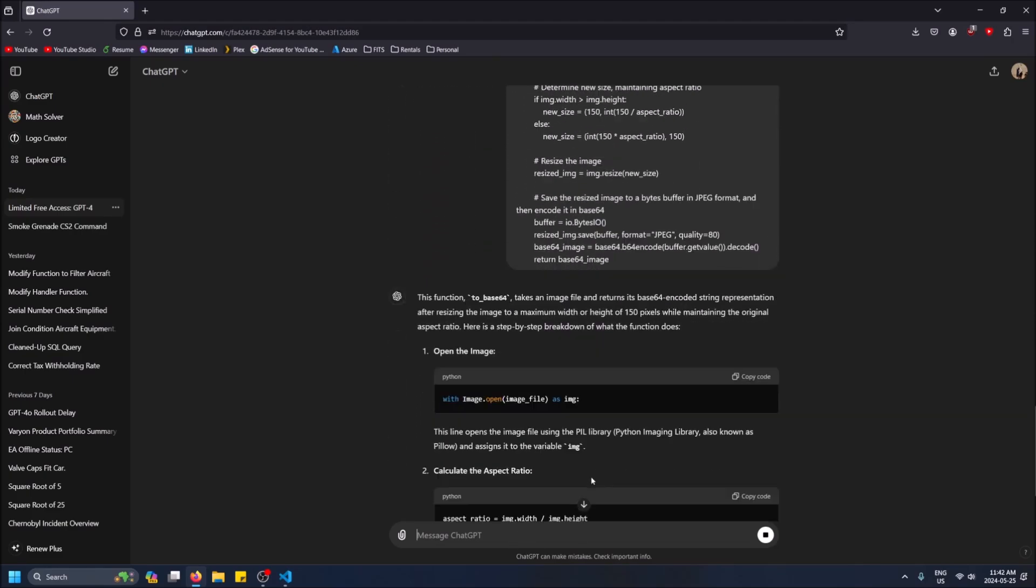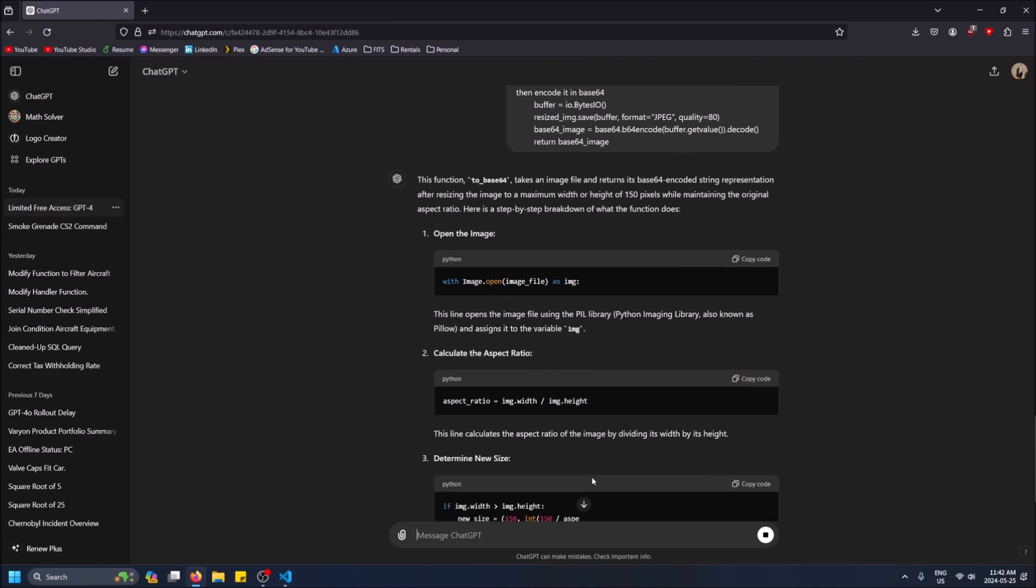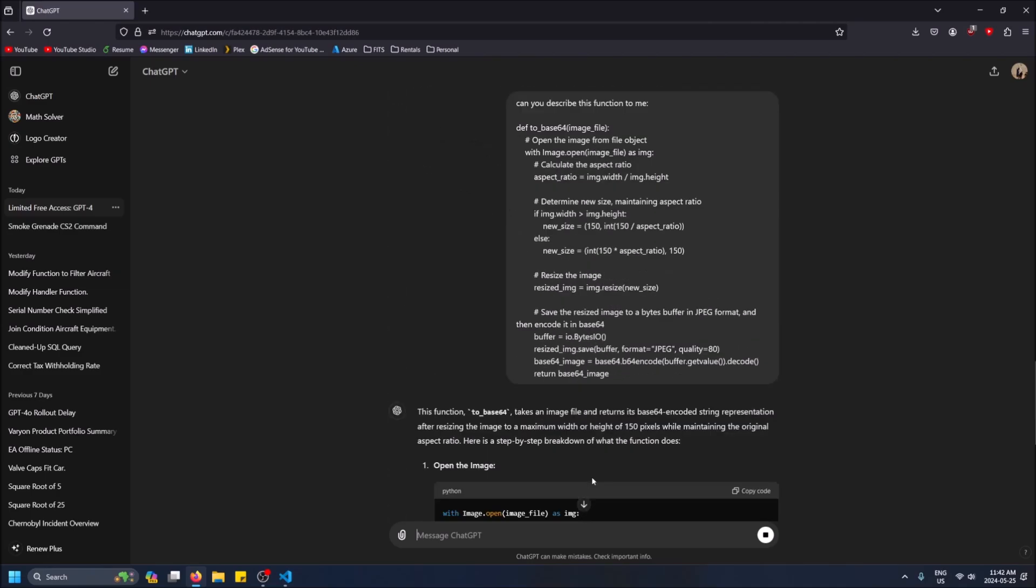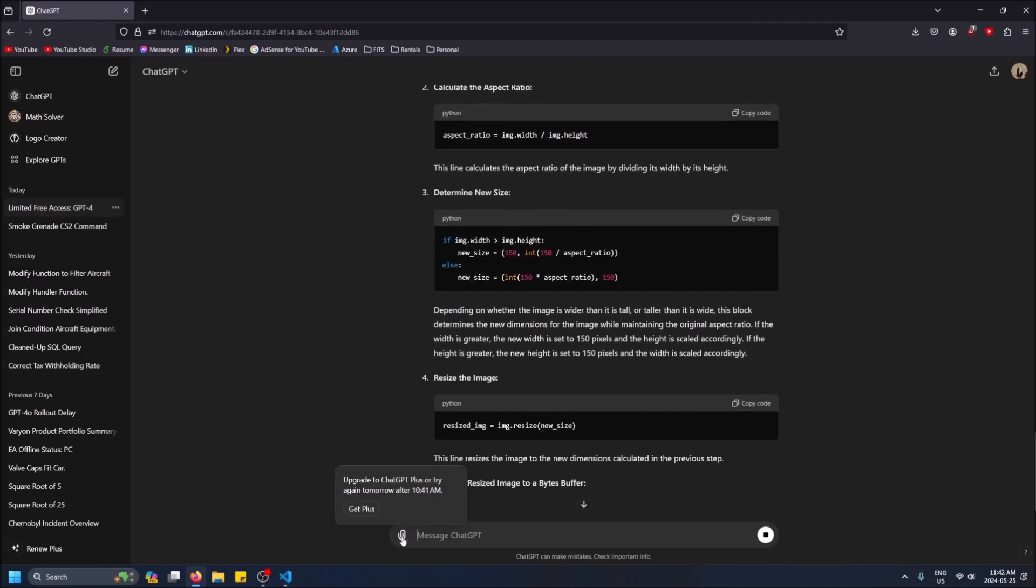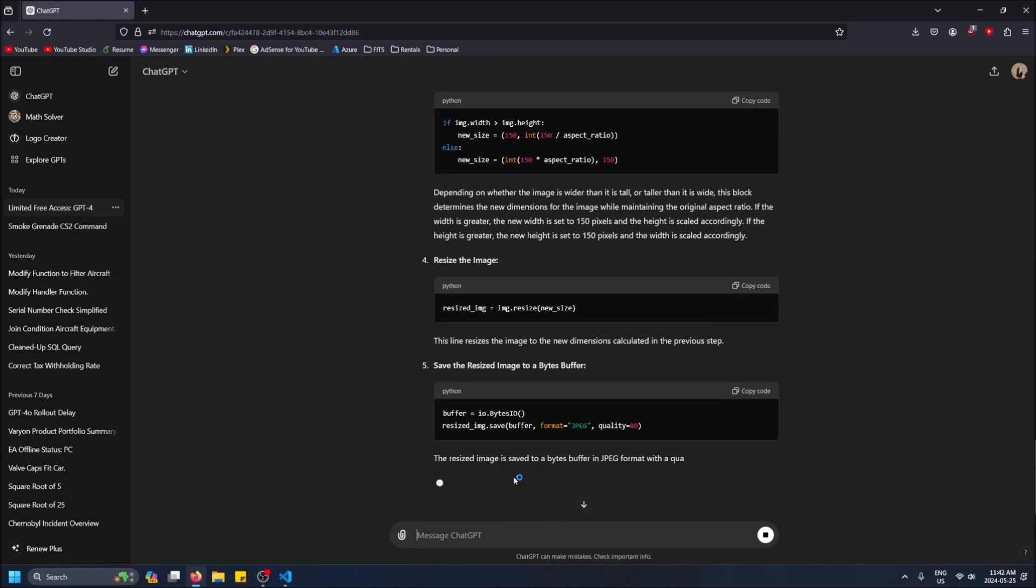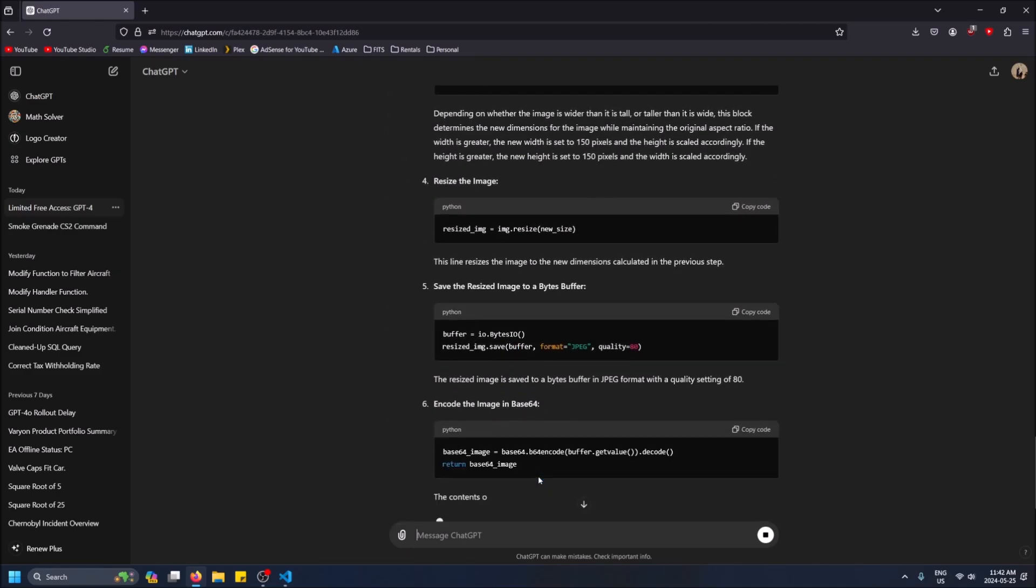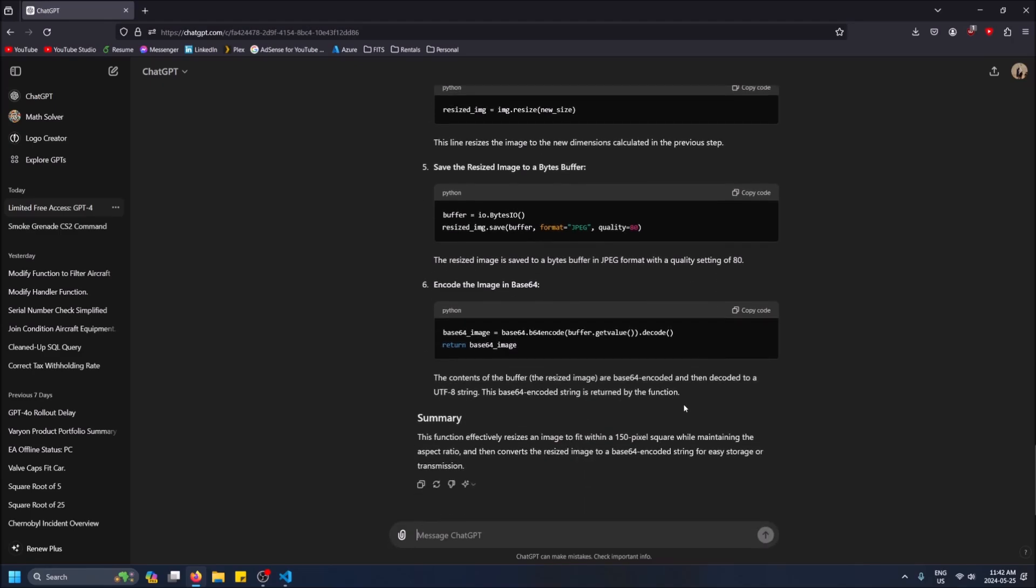Interesting, it's still letting me ping 4.0 even though it's saying I've hit my limit. Maybe I've hit my limit with attachments but I haven't hit my limit with using the 4.0 model. So I'm gonna keep going until it tells me I've hit my limit with the 4.0 model. I'll make another jump cut.